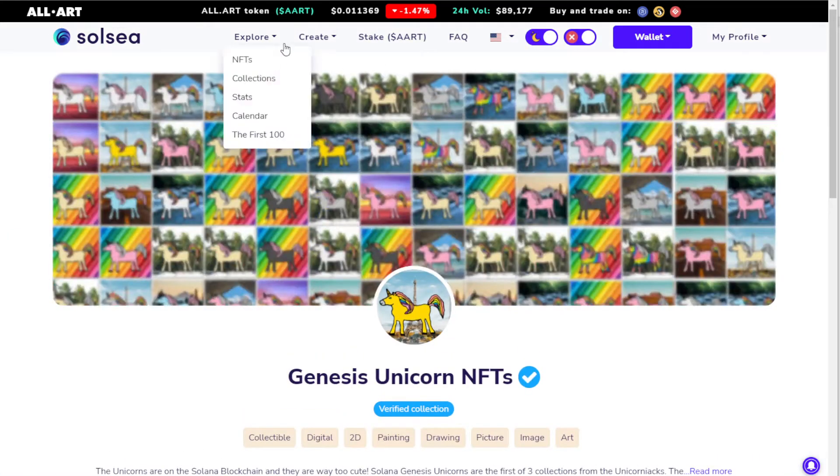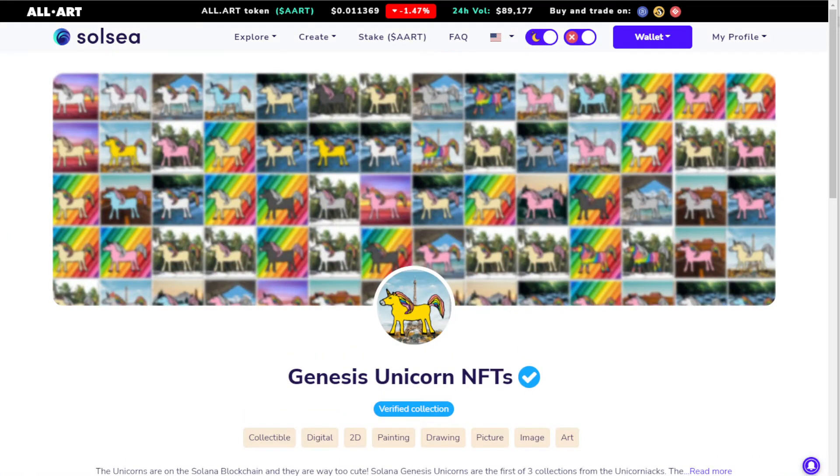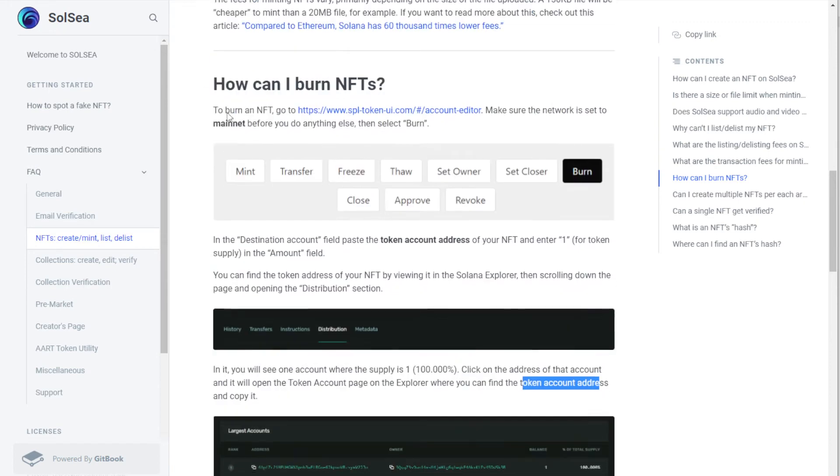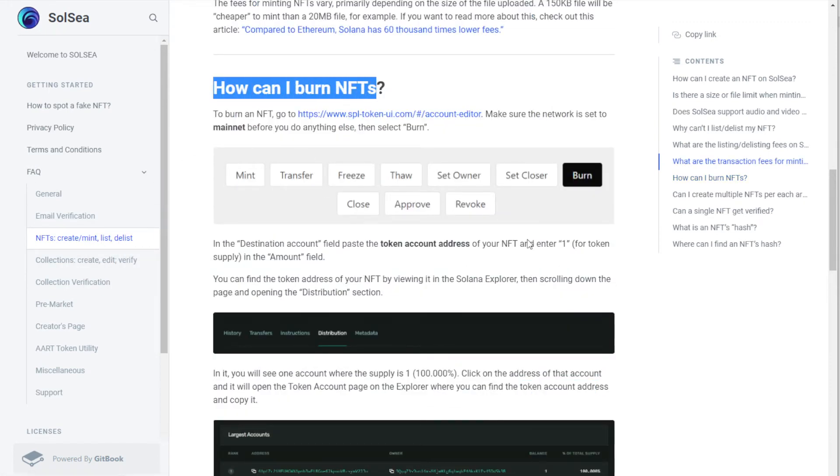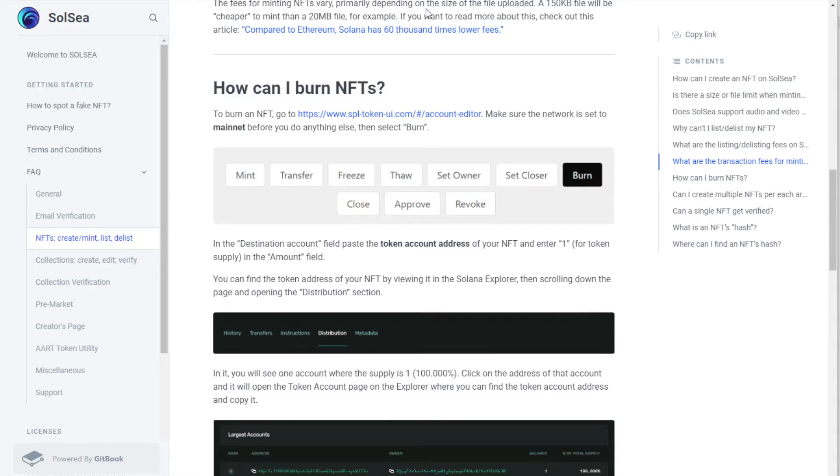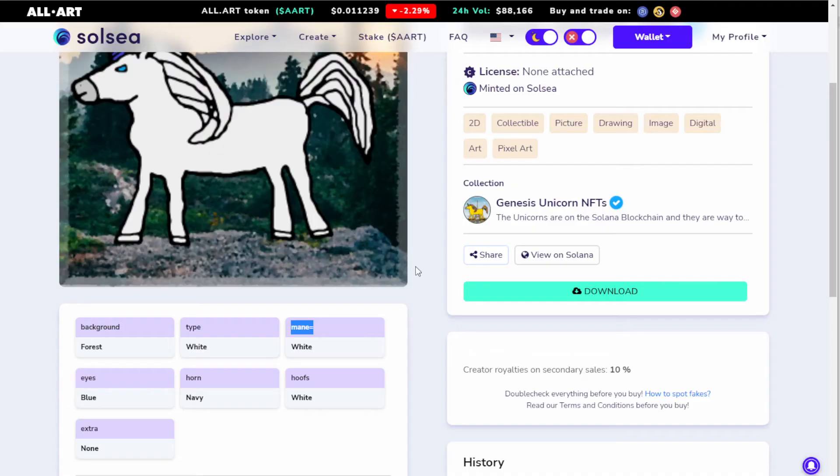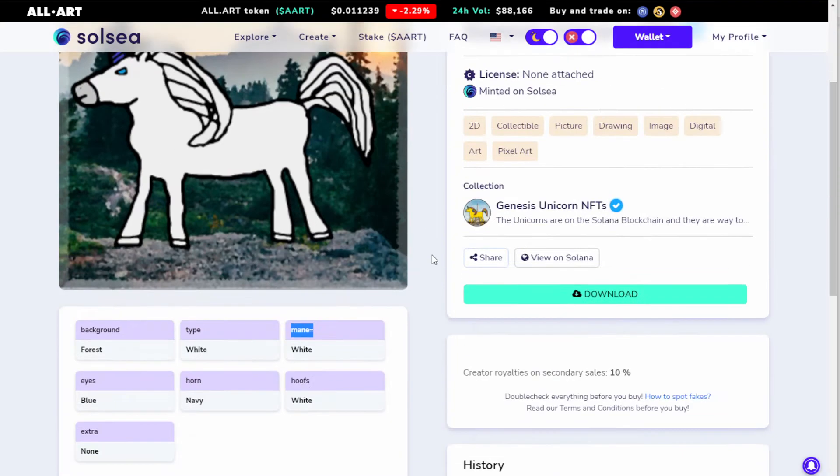So the way you do that is first, if you look at the FAQ, you're going to see that there's an NFT create/mint/delist section. Inside the delist, they talk about how to burn NFTs. What you need is the original address of your mint that you want to burn.